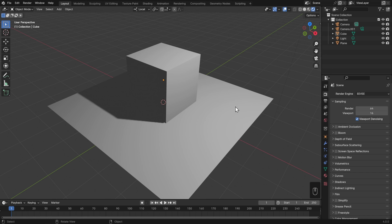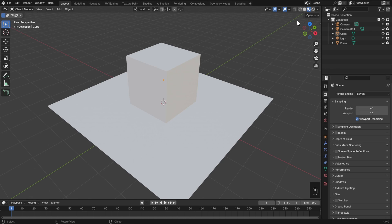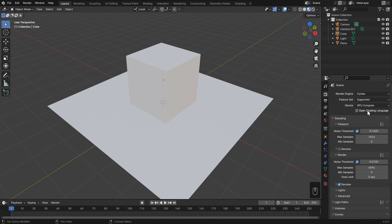There's also one other shading mode that I haven't mentioned yet, which is Material Preview. This one is always going to use Eevee, regardless of whether you're in Eevee or Cycles. It takes away all the fancy shadows and reflections and such, and just gives us a quick preview so we can edit our materials, which is exactly what we're going to look at in the next lesson.